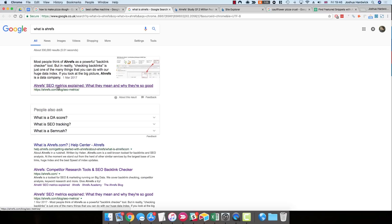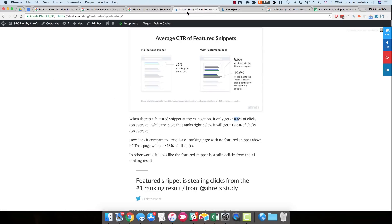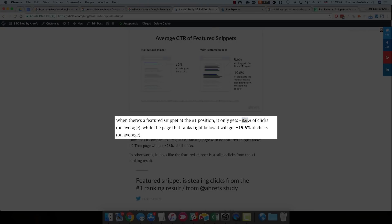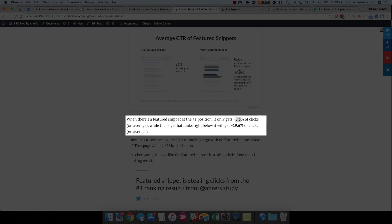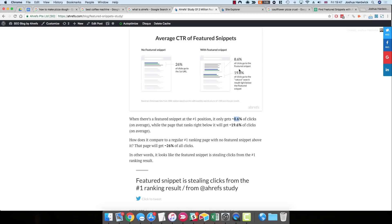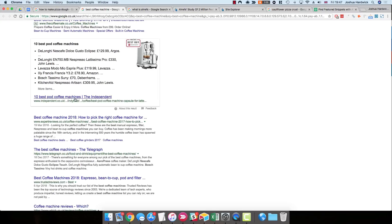So the question is, what's the big deal with these featured snippets? Why do we care about them? Well, a couple of years ago, we performed a study. We analyzed 2 million featured snippets and we found that, on average, 8% of the clicks go to this featured snippet. So when someone Googles something, 8% of clicks actually end up going to this website from which the featured snippet is pulled.